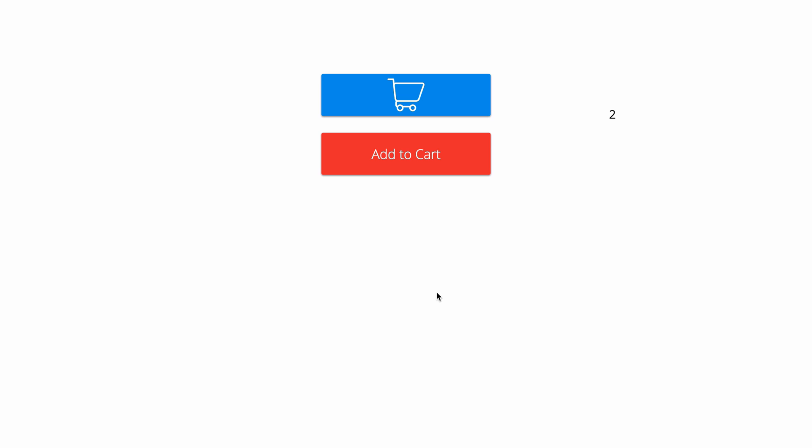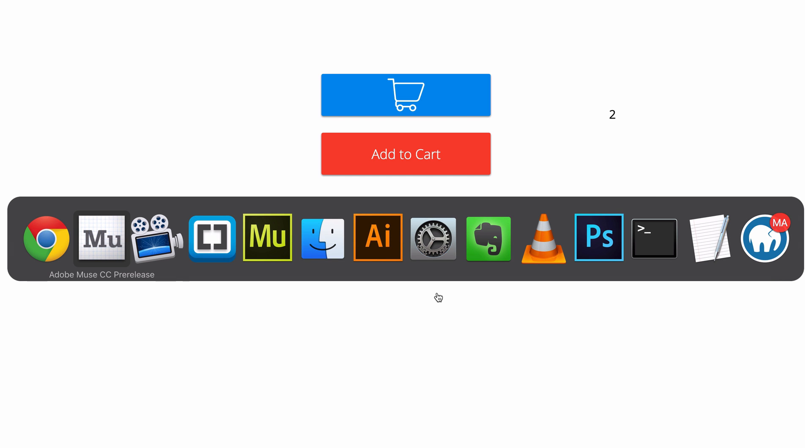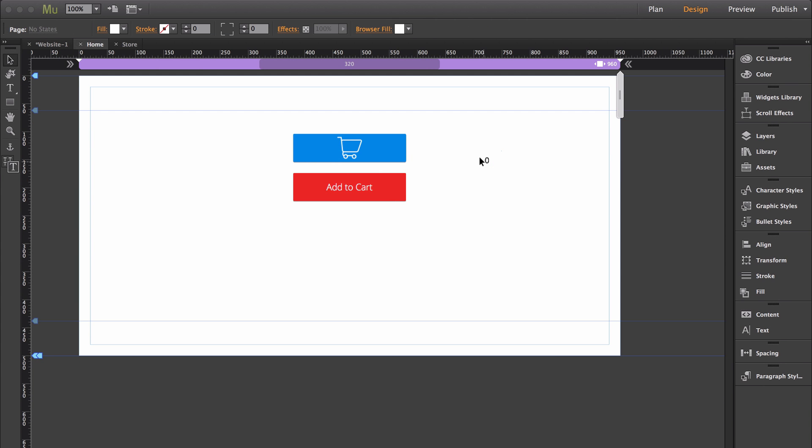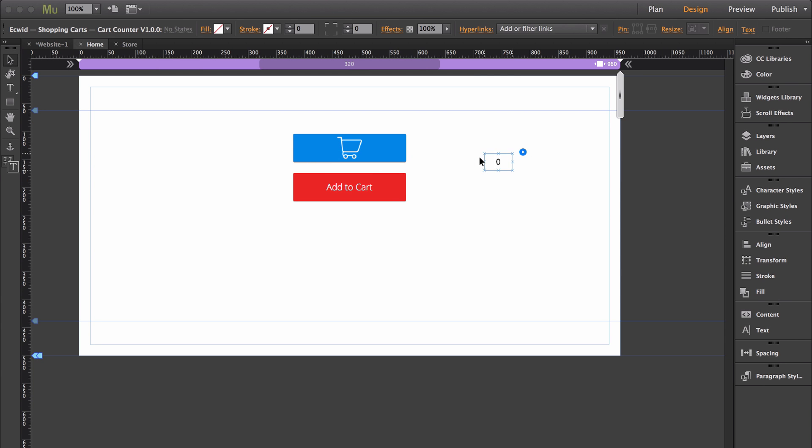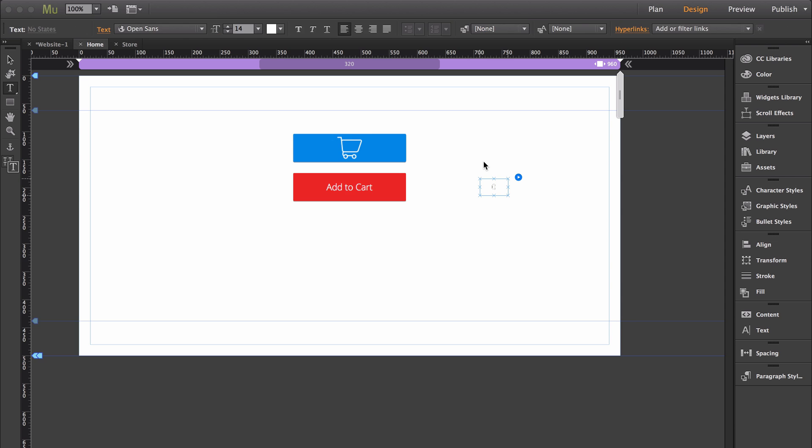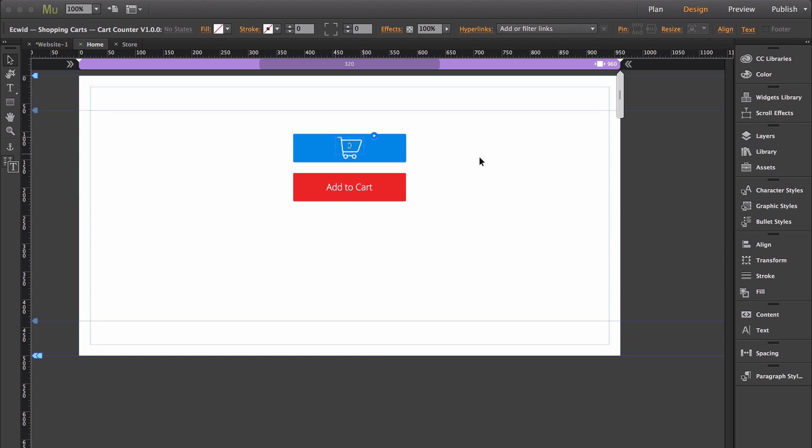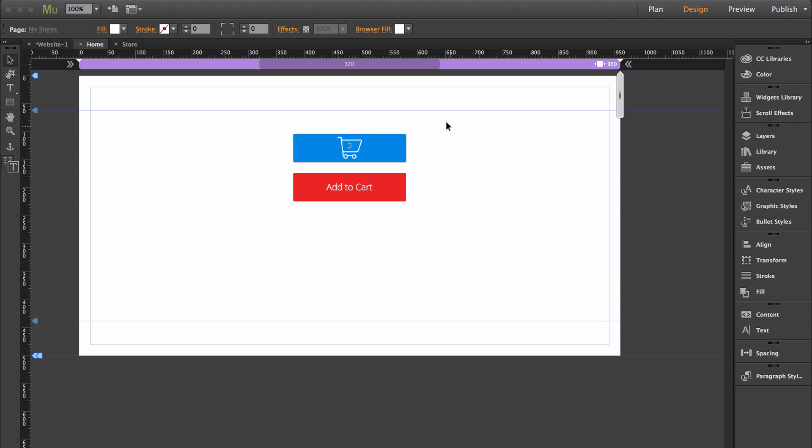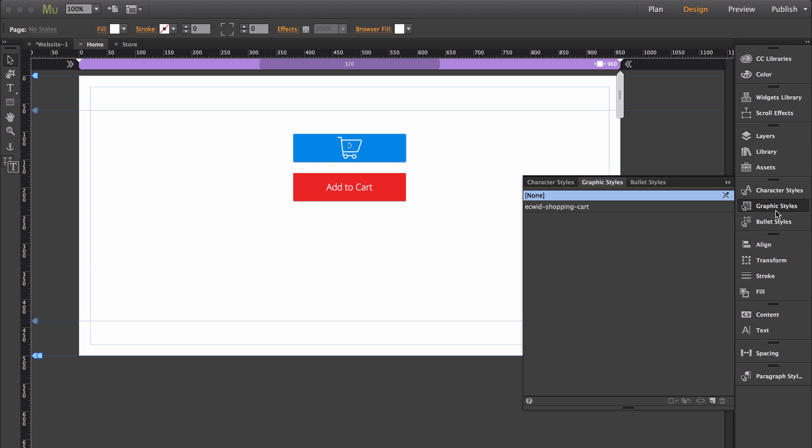There's one other cool feature that I want to show you. I'm going to set this back to the way I originally had it set up. When you place the cart counter onto the page, it's going to add a graphic style called Ecwid shopping cart.